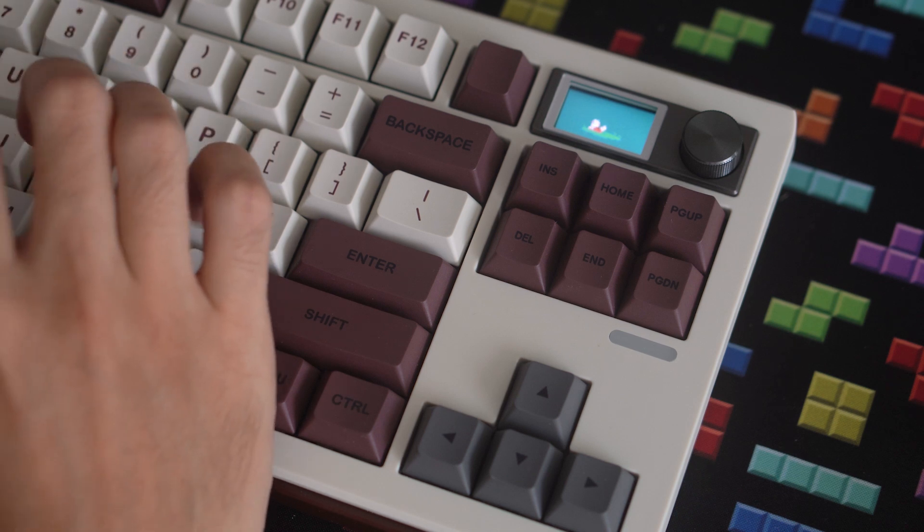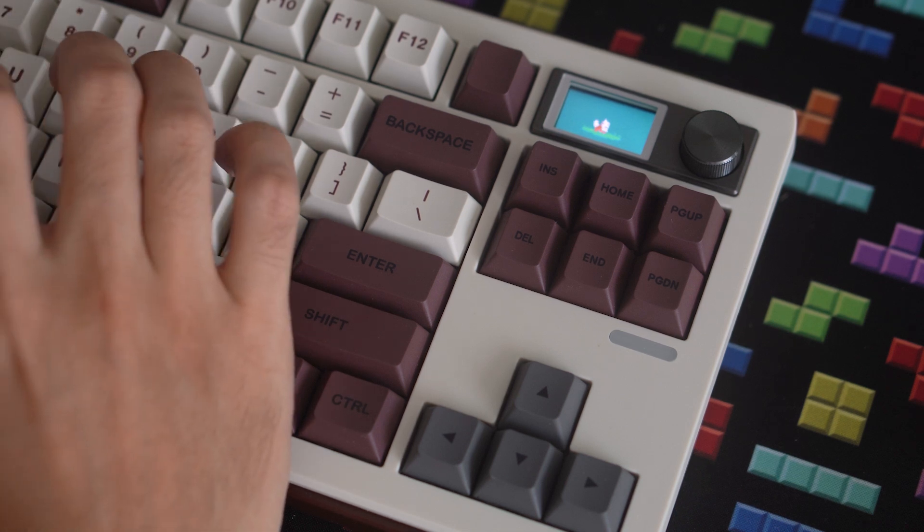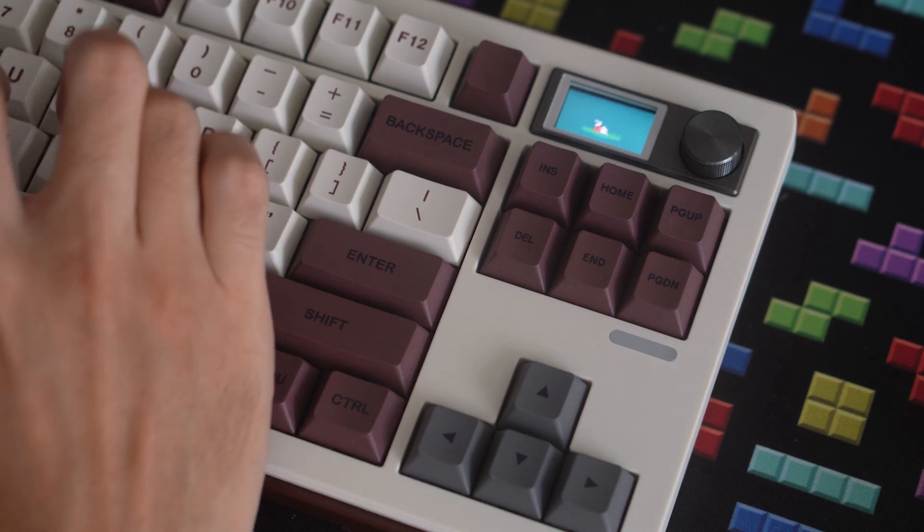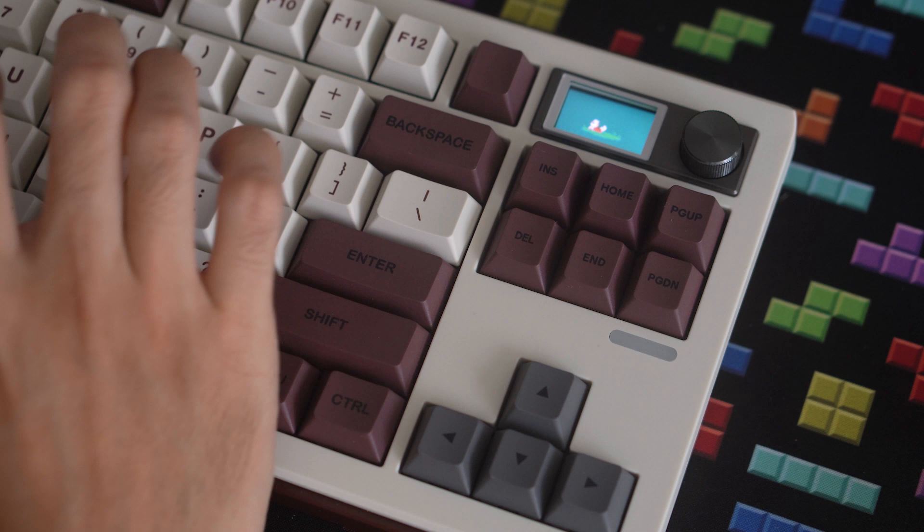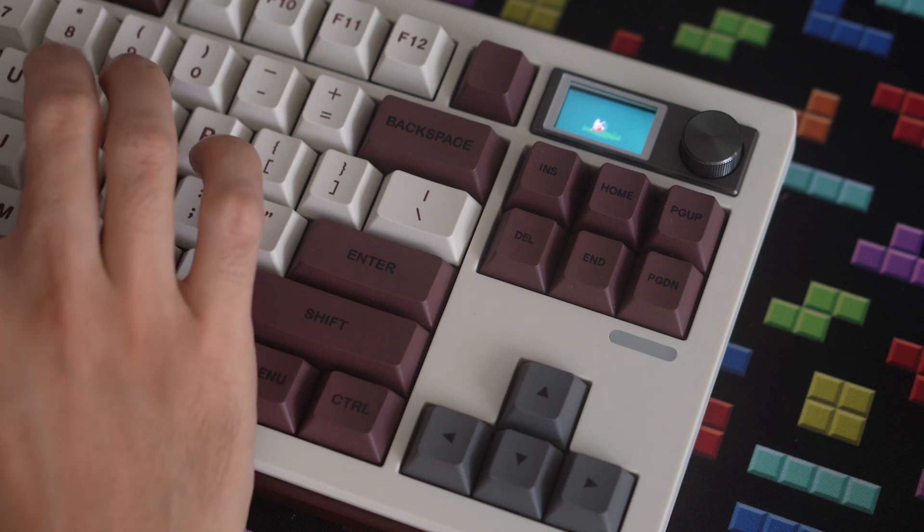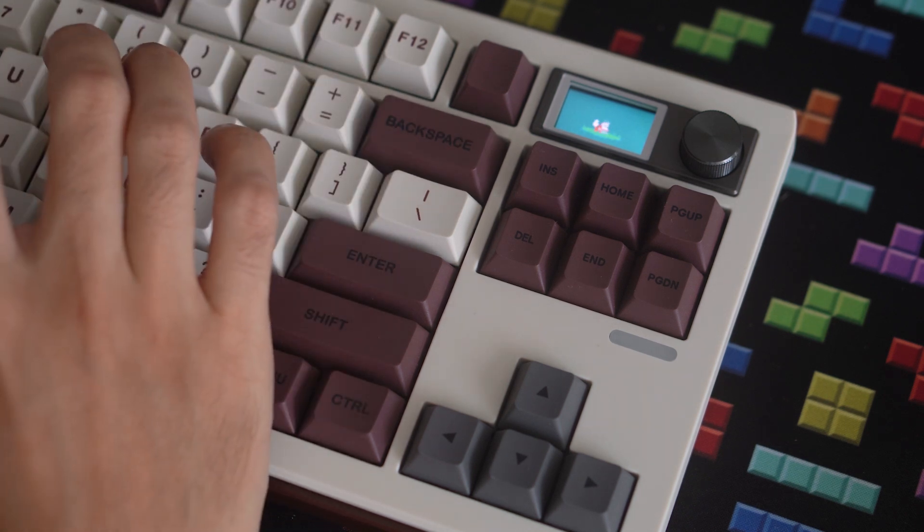Next, I'd like to see how the keyboard sounds without the two sound-dampening pieces underneath the PCB, one a sheet of foam and the other a silicone slab.